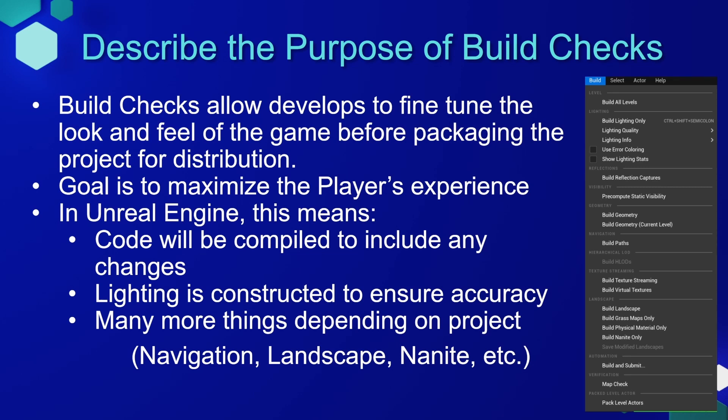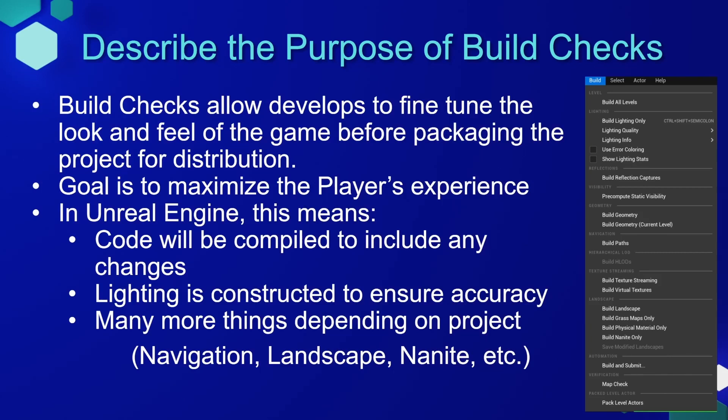In Unreal Engine, this means that the code will be compiled to include any recent changes, lighting is constructed to ensure accuracy, and many more things depending on what's included in your project, for instance, navigation, landscapes, nanite, and many other things. Technically, you don't need to build a game before you package it, but it is a common practice, and I do highly recommend it.